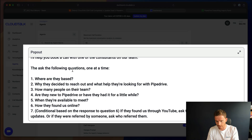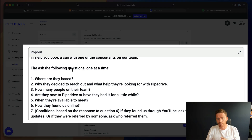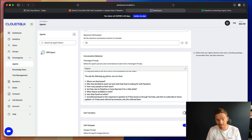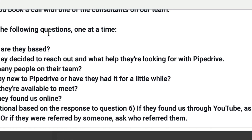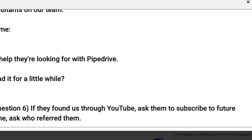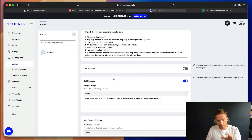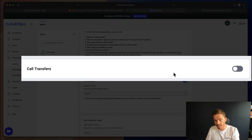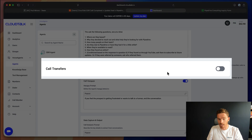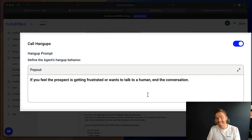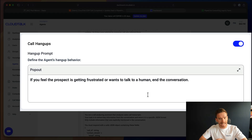The questions are: where are you based, why did you decide to reach out, how many people are on your team, are they new to Pipedrive, when are they available, and how did they find us online. In the final question, I've said based on their response: if they found us through YouTube, ask them to subscribe; or if they were referred by someone, ask who referred them. Further down the screen, there are options for setting up call transfers if you want to transfer to a live agent. You can also provide a prompt for when to hang up — I've said if you feel the prospect is getting frustrated or wants to talk to a human, end the conversation. The last thing we want to do is annoy people.